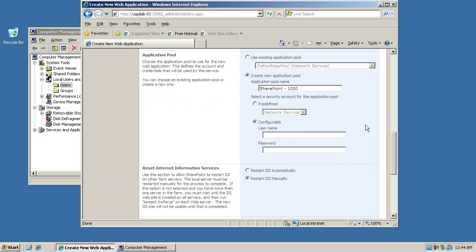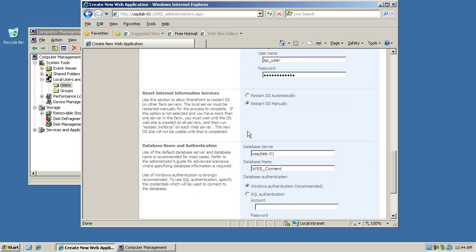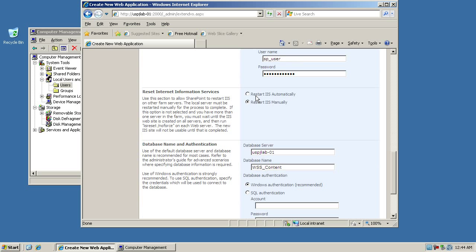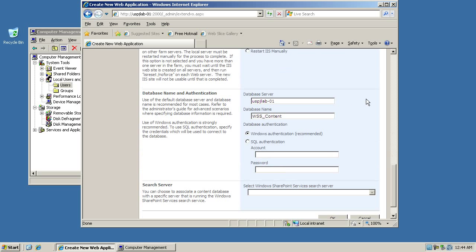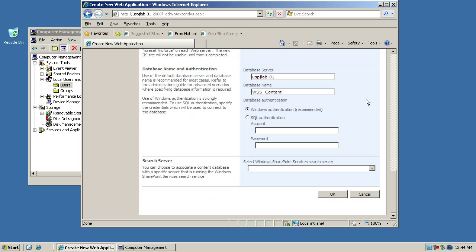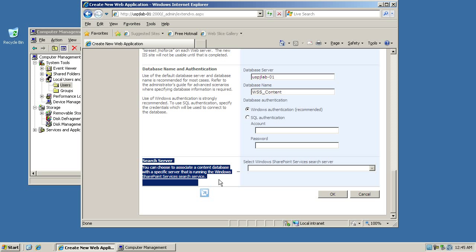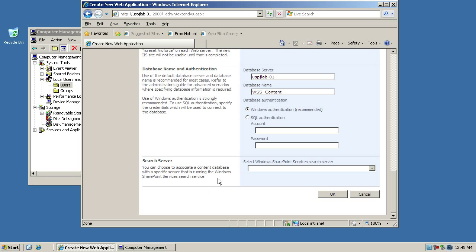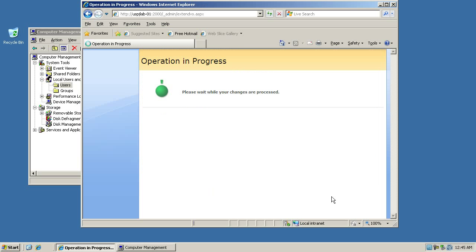So this time we're using the SP user. We'll just enter the username here which will be SP user and that really hard to guess password. And then we also need to decide whether or not we want to restart IIS automatically. In the production environment, of course, you'll always leave it manually and restart IIS outside the peak business hours. So as you can see at the bottom here, we need to select our search server but there's no search server available yet because we haven't configured that. I'll show you that in a later video.